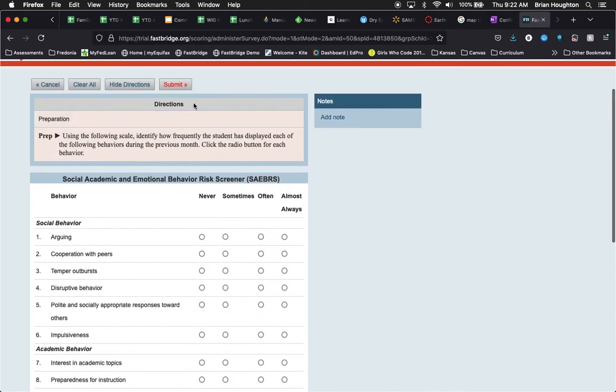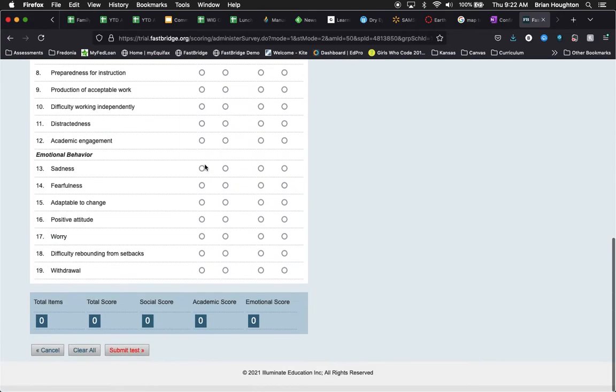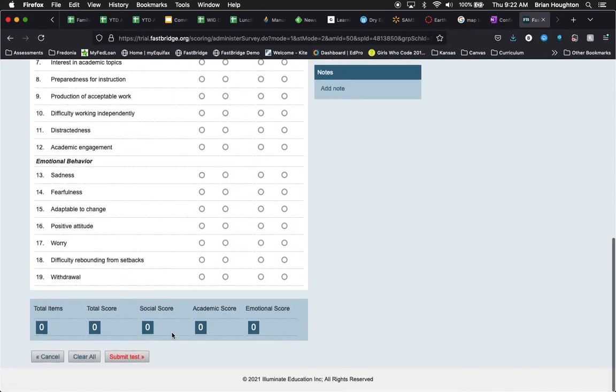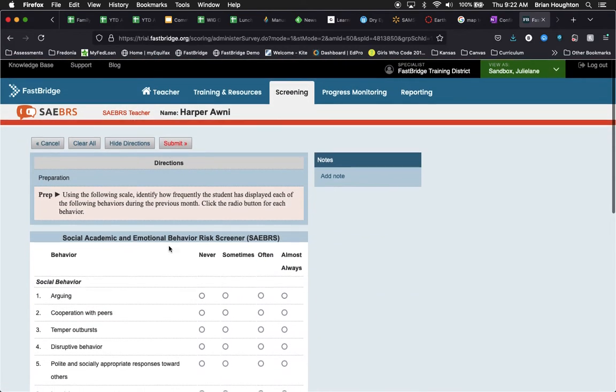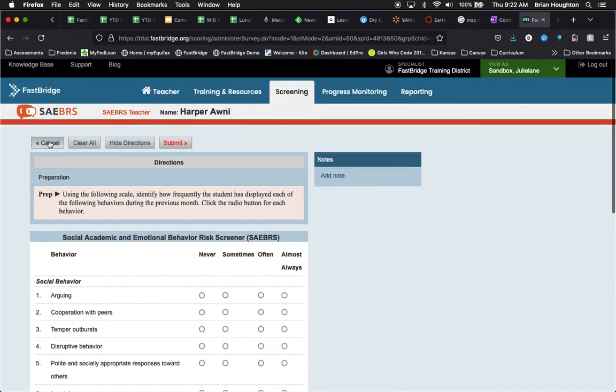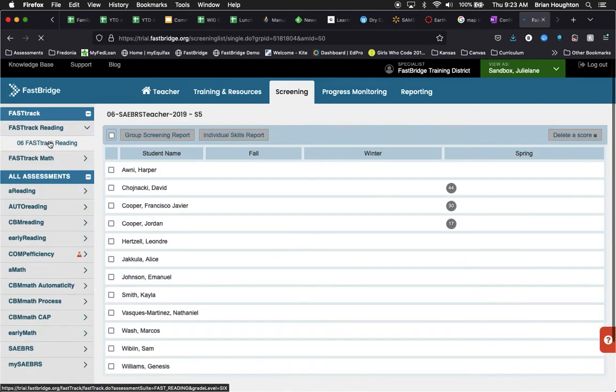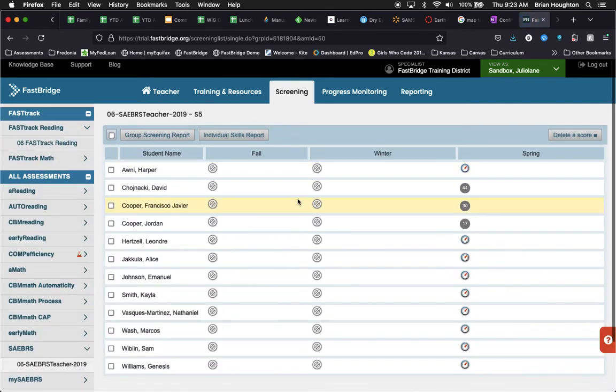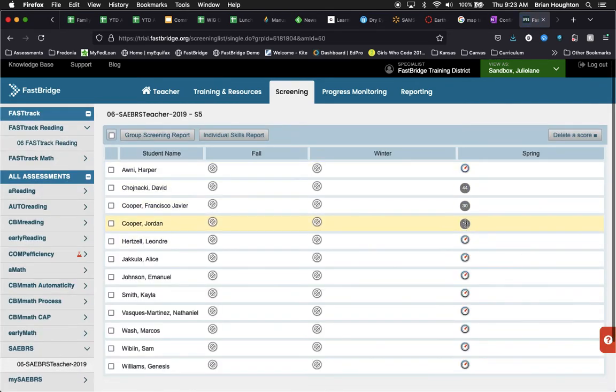When you finish, you're going to leave a note if you so choose and then you'll hit submit either at the top or at the bottom and then you'll be able to see the score. If you need to back out of it, simply hit cancel and when you're finished, you'll see the individual composite scores for the students listed here.